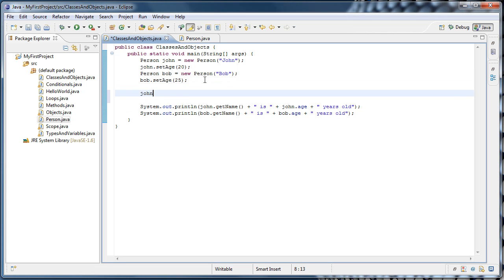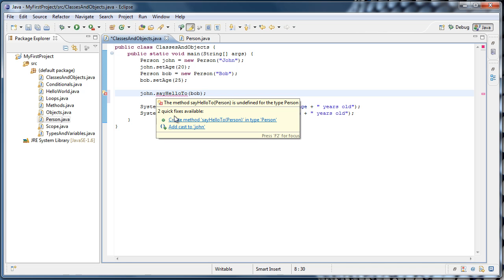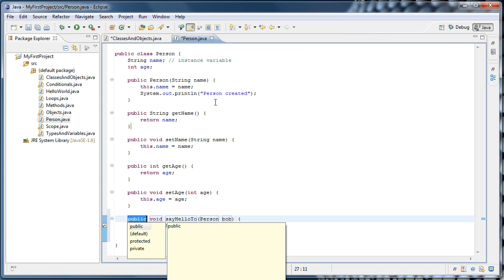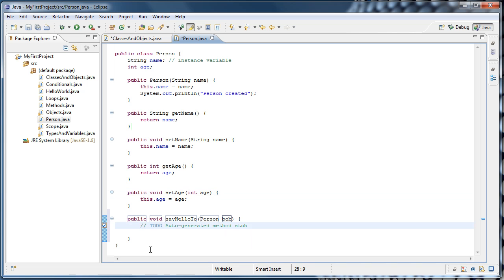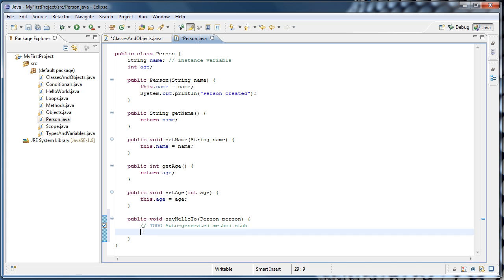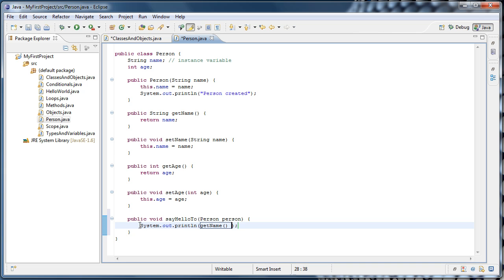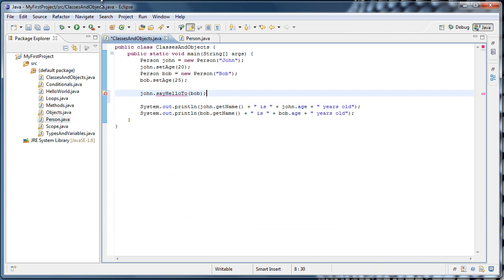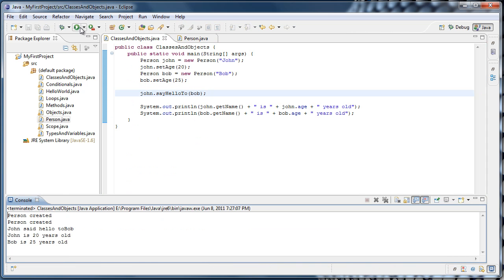Let's say I'm going to have john say hello to bob. Now right now, this method doesn't exist. But what Eclipse allows us to do is to write a method that doesn't exist yet, hover over it, and we can create method say hello to person in type person. And if we click that, Eclipse will automatically generate the method stub for us. So now we have this method that says public void sayHelloTo person Bob. Well, let's change Bob to something more generic, just person. And inside of the method, we could do a system.out.println. And we could say getName, so the name of this person, plus said hello to, plus. And now we're going to get the person that we passed in and get their name.